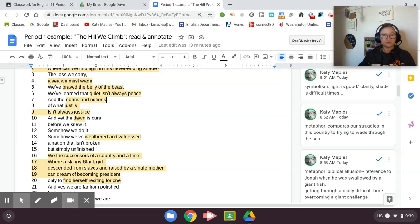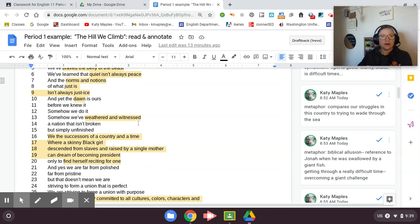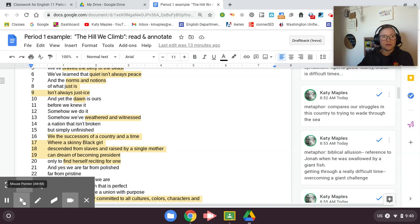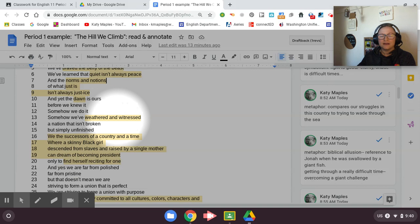And then she points out that being quiet, even though quiet and peace, we often think of those words as synonyms as meaning the same thing. In a way, they aren't, right? Peace and quiet, they don't always match. Sometimes we have to make noise in order to create peace. We have to fight against what just is to create justice, because what just is isn't always the right thing. She says the dawn is ours. Dawn is symbolic of a new day, a new chance. And yet the dawn is ours. Before we knew it, somehow we do it. Somehow we've weathered and witnessed a nation that isn't broken, but simply unfinished.